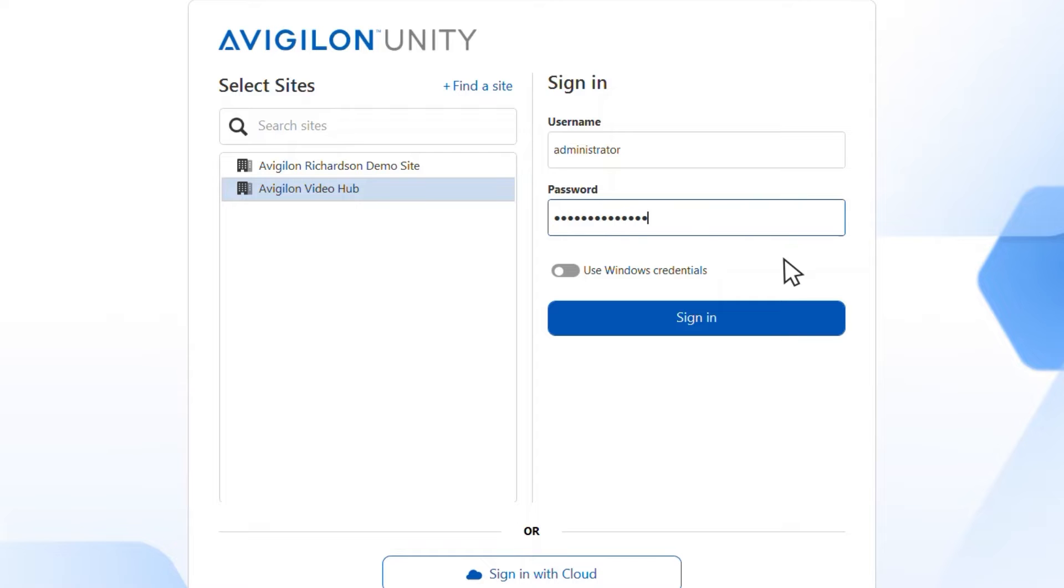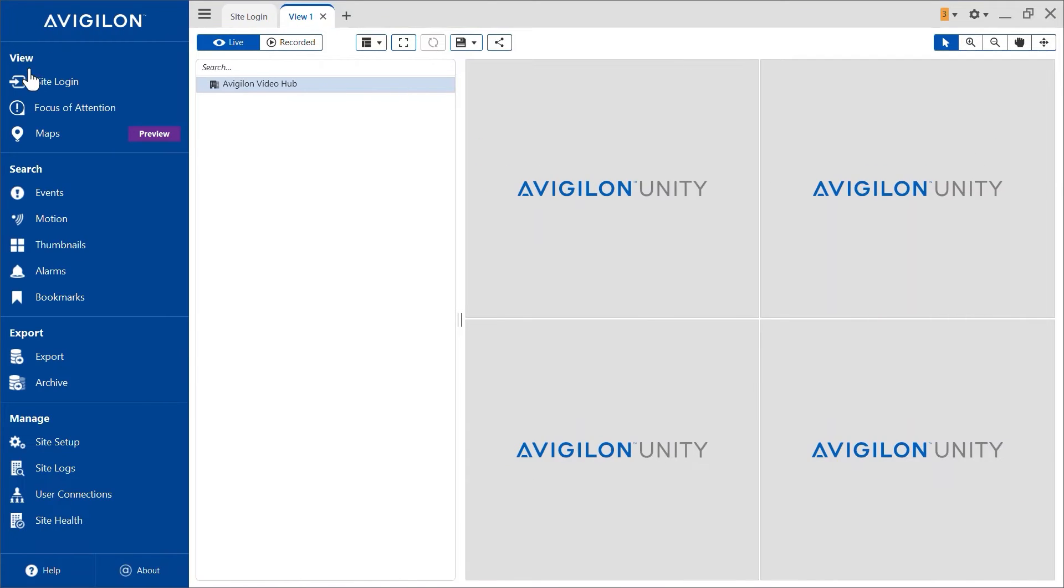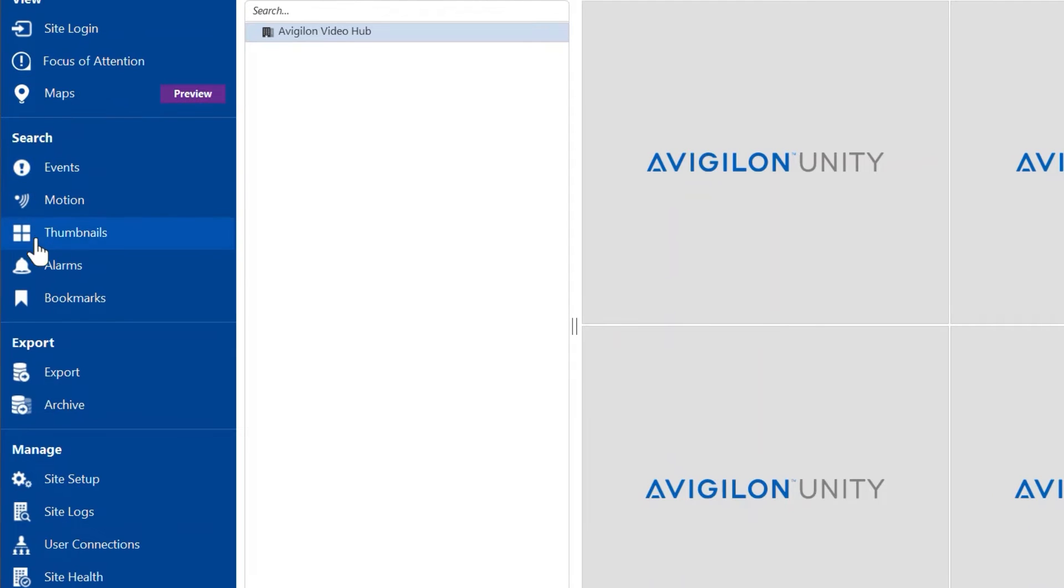Start by logging into the client software as any user with admin privileges. Open the menu and scroll down to the site setup menu.